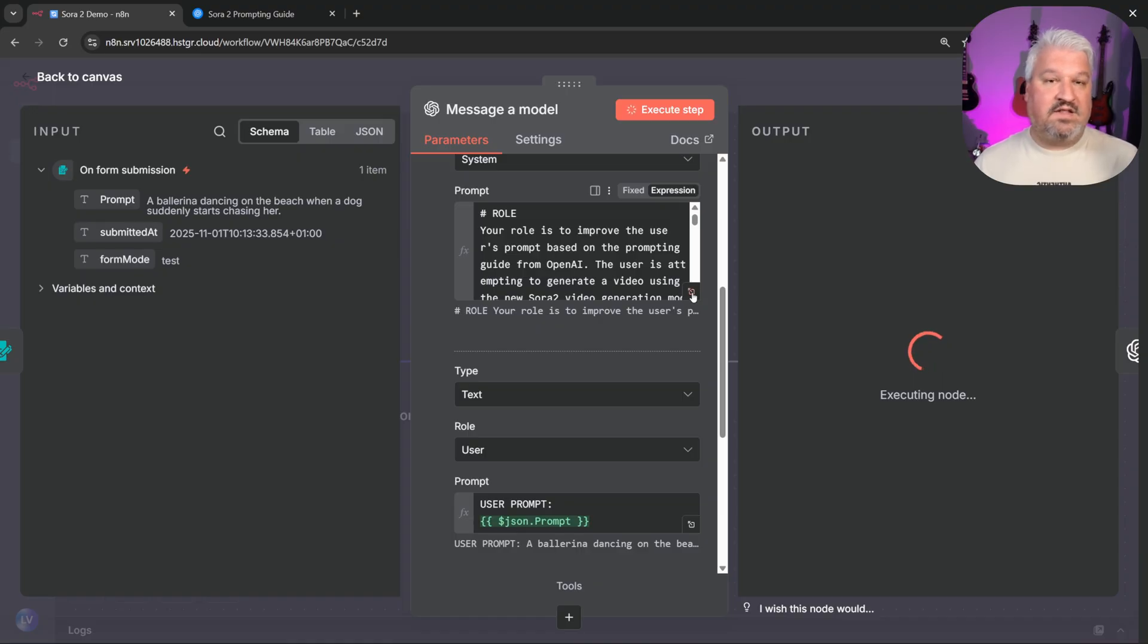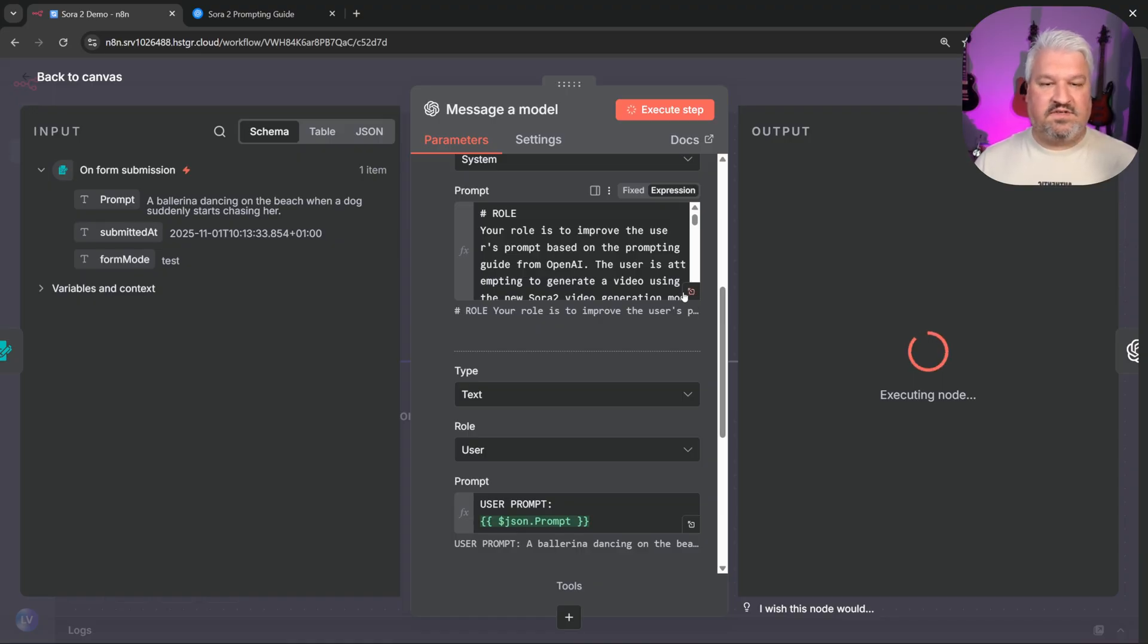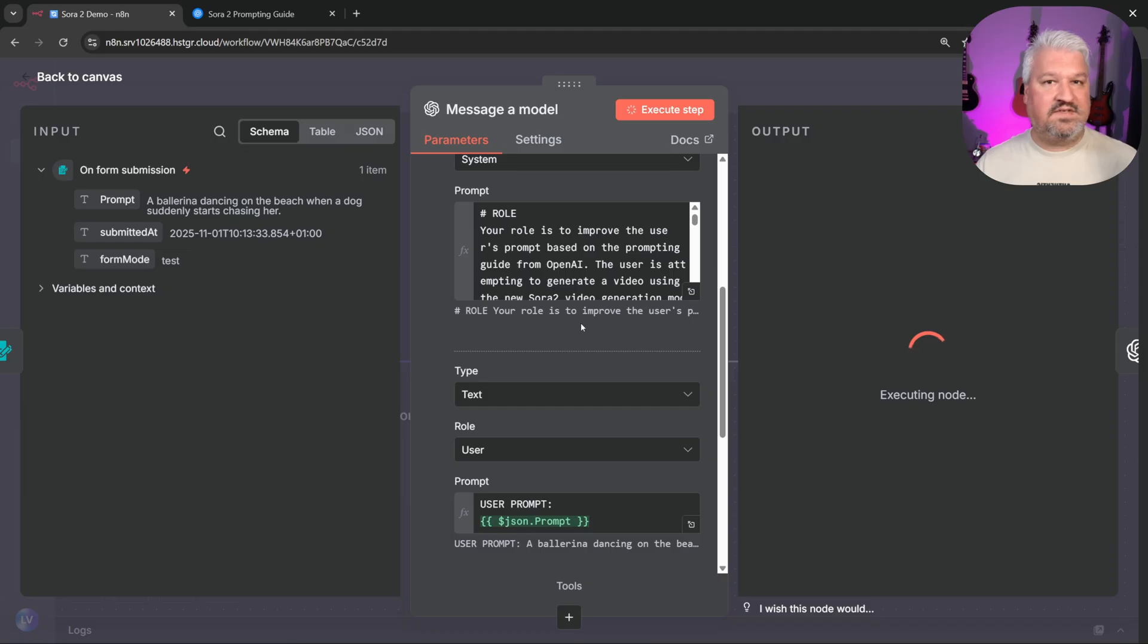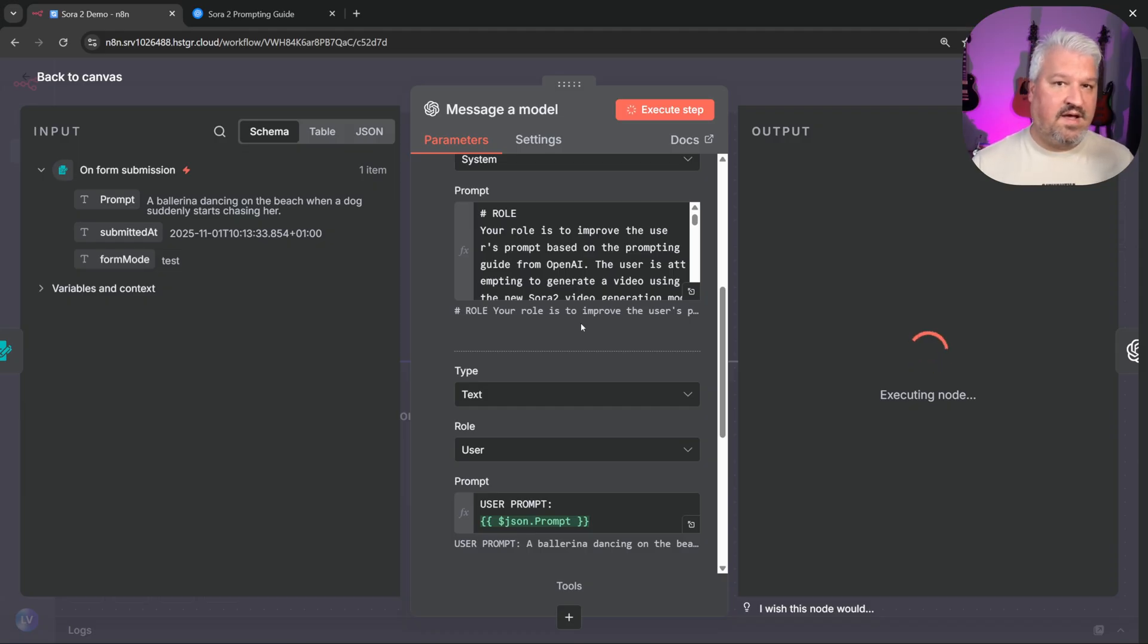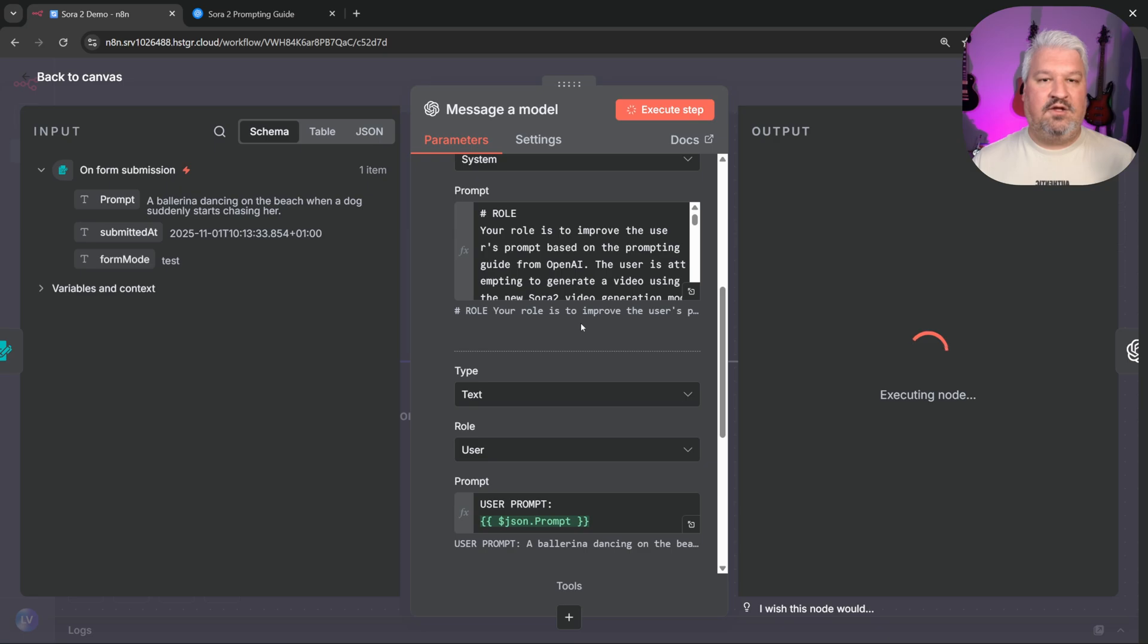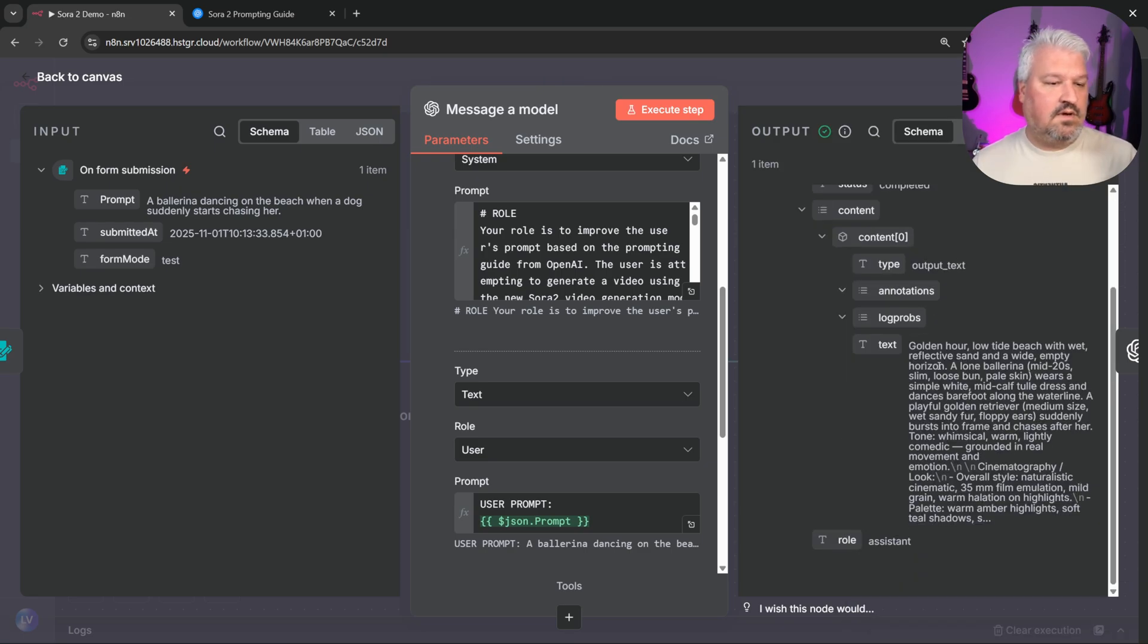And by the way, at this point you can add additional things. So if you only wanted to generate videos that are humorous or want a very specific style like anime, then this would also be a very good place to enforce that behavior.